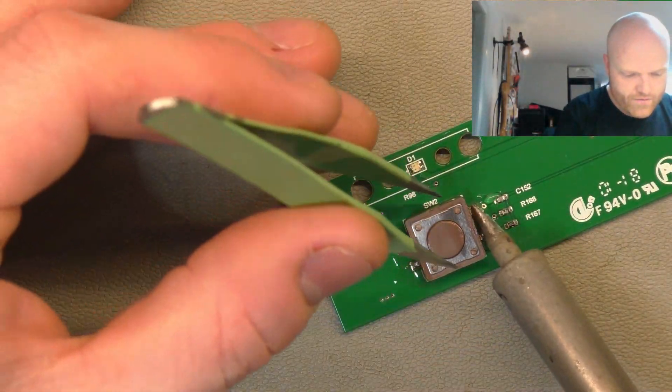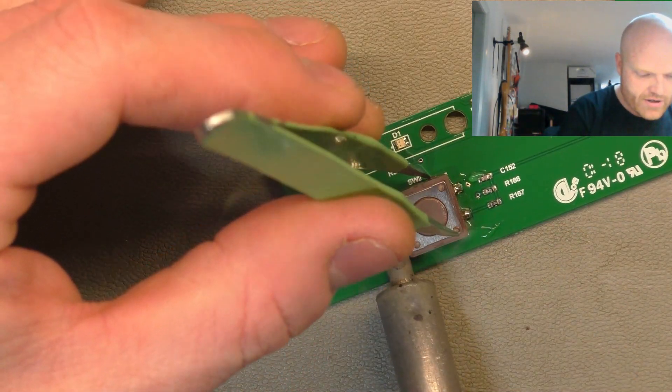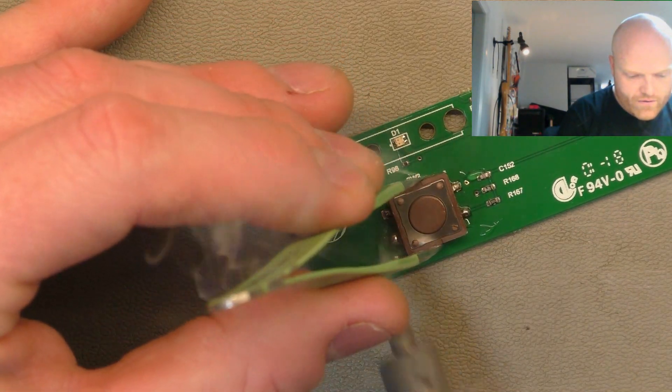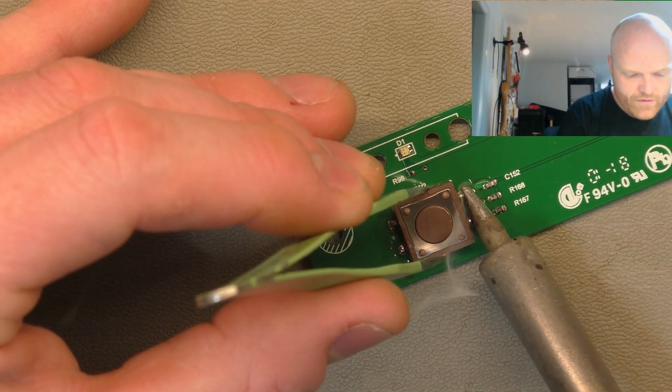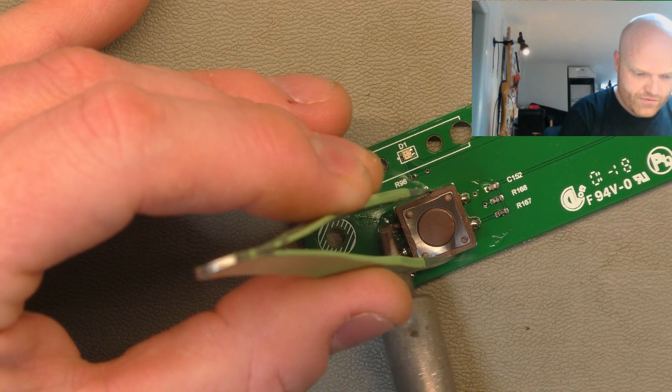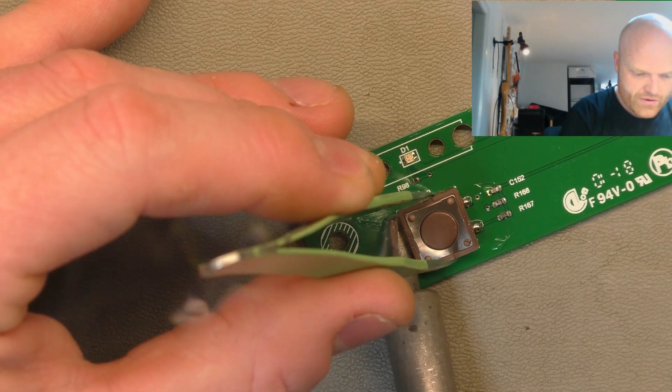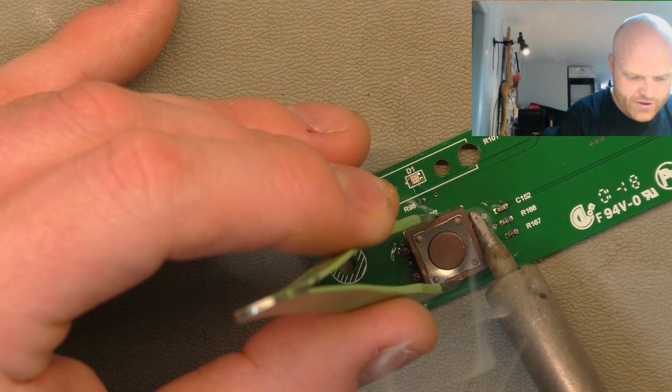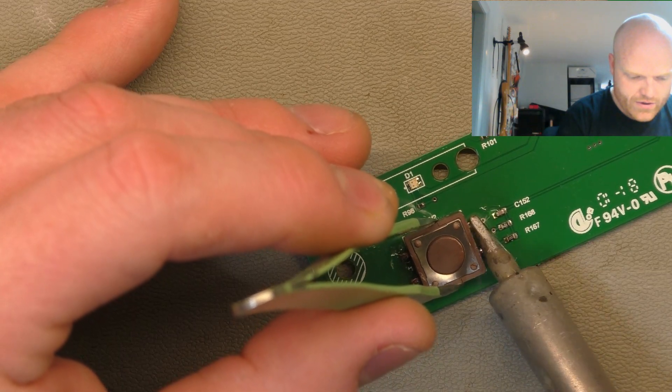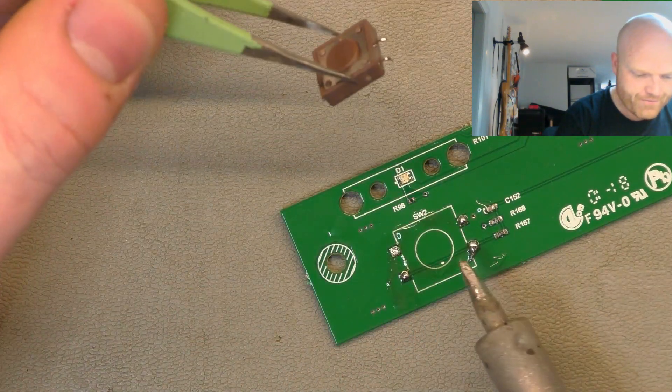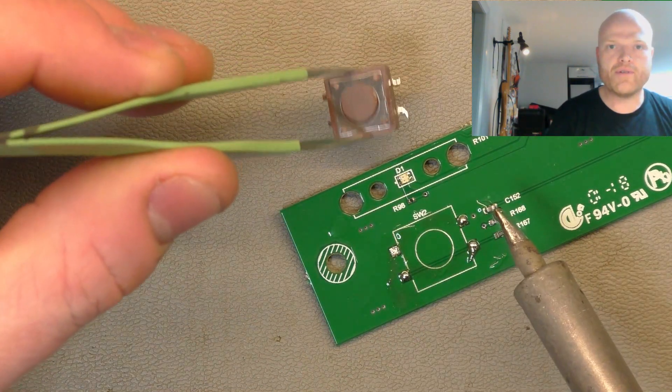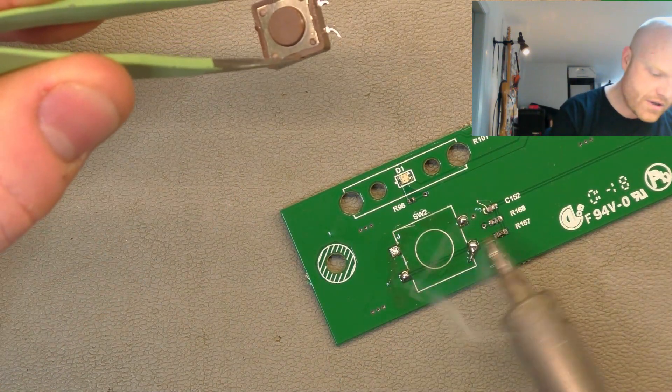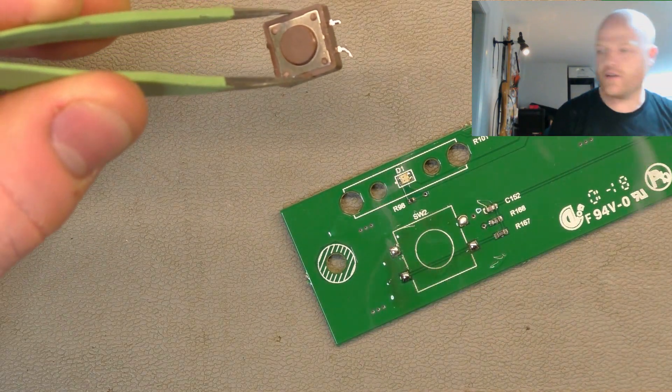Heat up one side, heat up the other, go back. I've got the iron set to about 325-ish. And eventually working your way back and forwards, she lets go. Nice and gently. We barely had any pressure on the tweezers there, and our pads are nice and healthy.